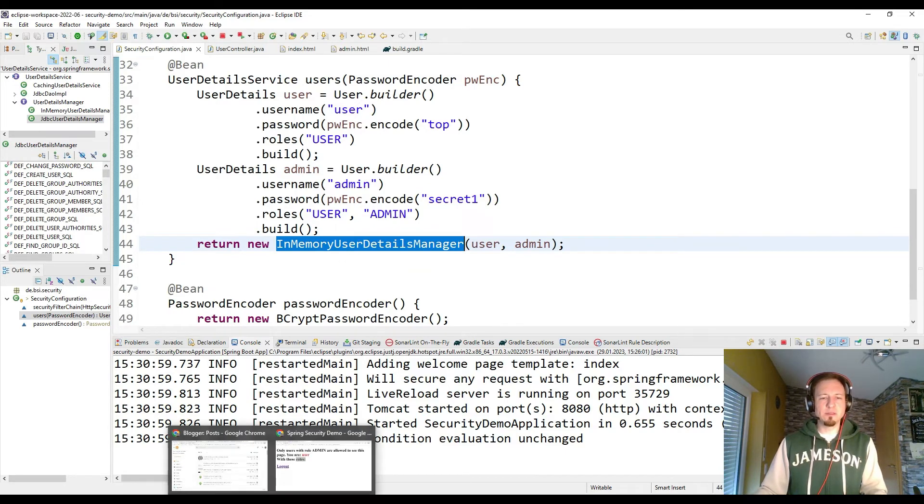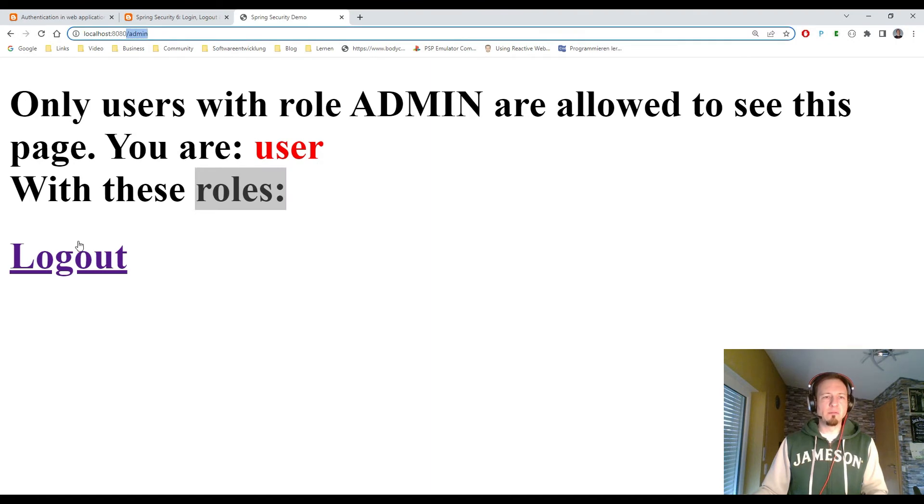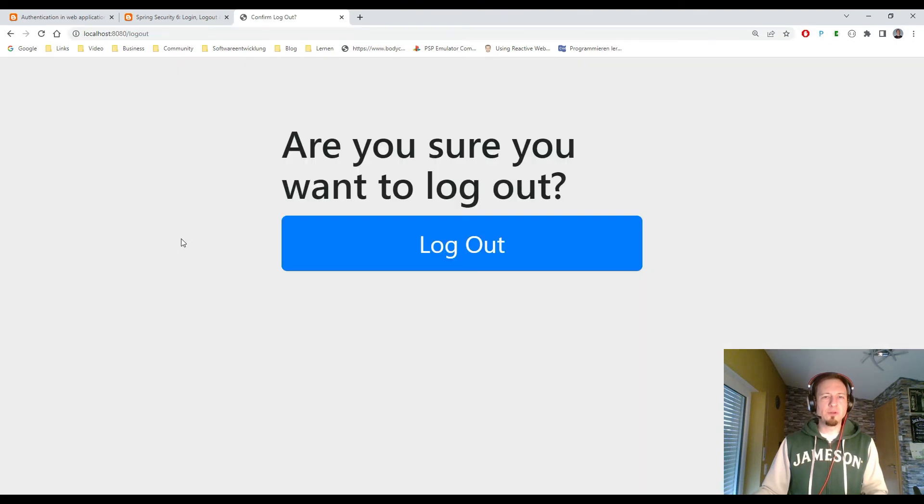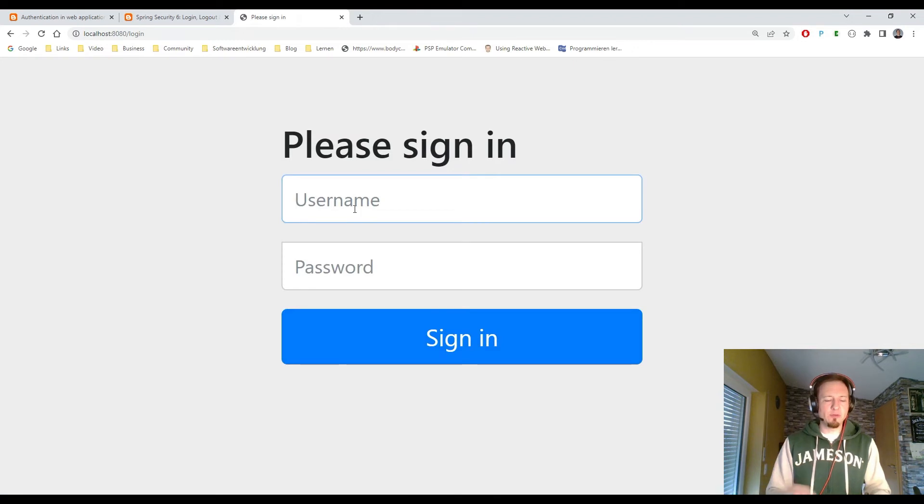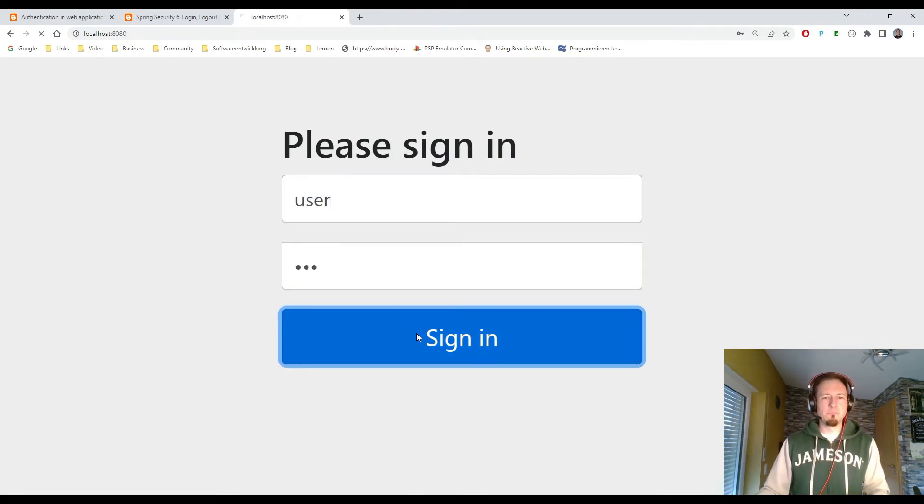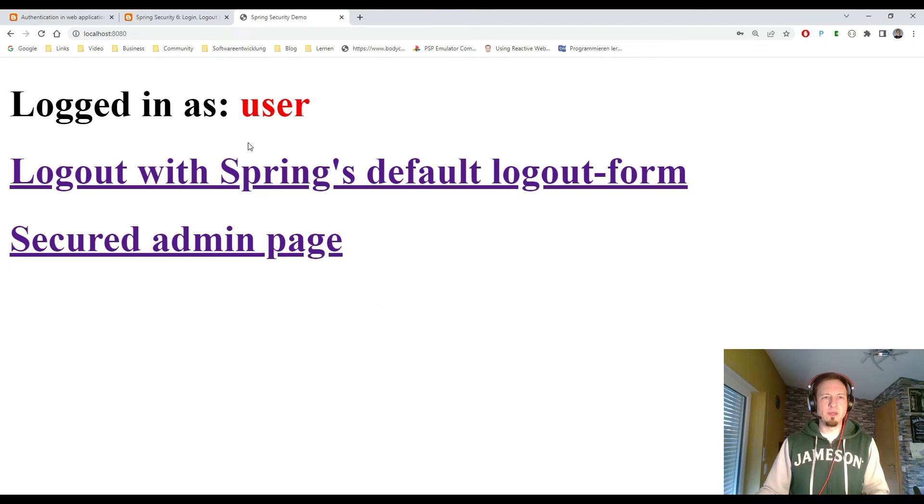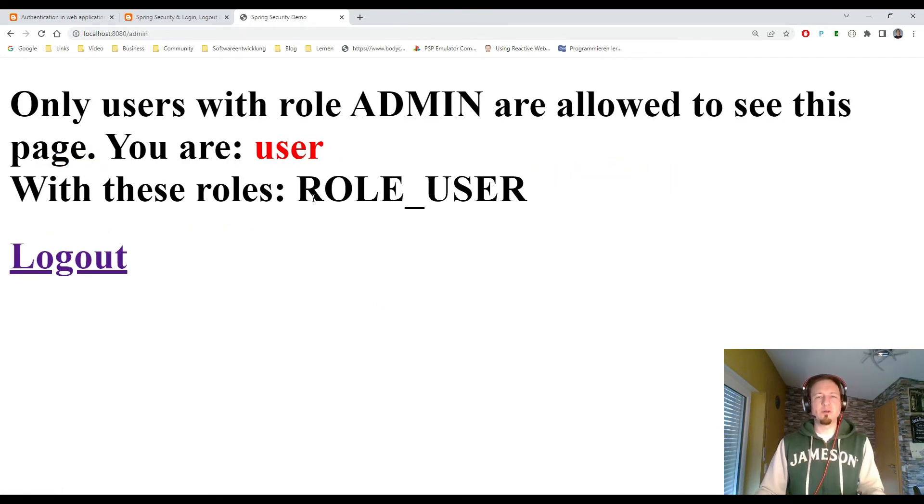So let's test the application. I log out first. And I'm on the index page. I try to log in as user. That works. If I go to the admin page, I'm allowed to see the admin page.